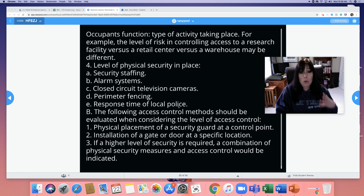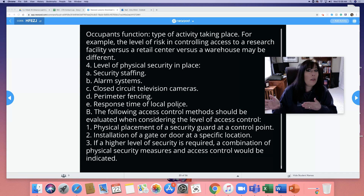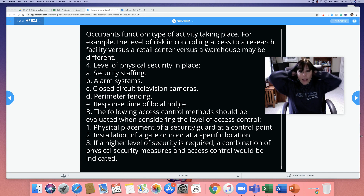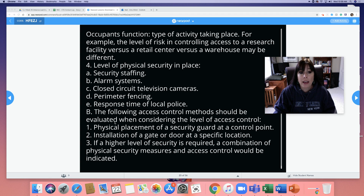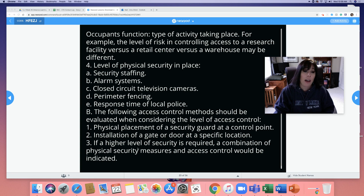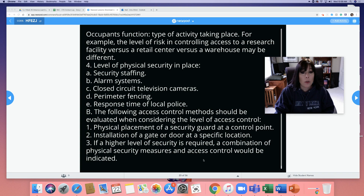People get paid a lot of money to do these assessments for businesses — that's like a whole other career you could go into. The following access control methods should be evaluated when considering the level of access control: physical placement of a security guard at a control point, installation of a gate or door at a specific location, and if a higher level of security is required, a combination of physical security measures and access control.